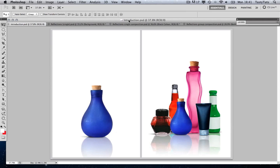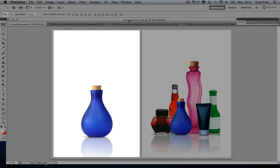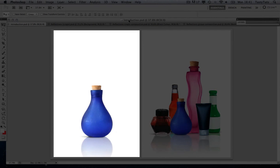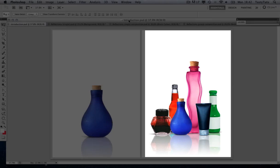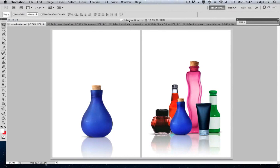First I'm going to demonstrate how to create a reflection for a single object and then I will further demonstrate how to apply reflections to a group composition. This effect is popular with text, but for this tutorial I will be using these bottles I have sourced and cut out previously. If you want to apply this effect to text, simply follow along and manage the text as I am about to manage the bottle images. So let's get started with a single object.